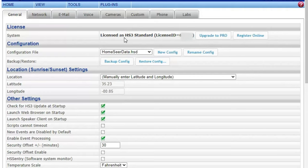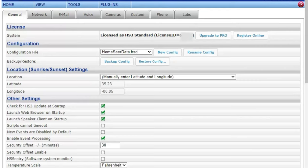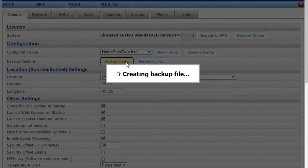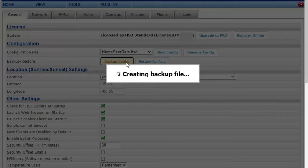You just want to hit the backup config and that will take a while to back it up depending on how big your system is. Mine is pretty big and it'll take a while. So while that's doing here I'm going to go ahead and cut over once it's finished because it does take quite a while.